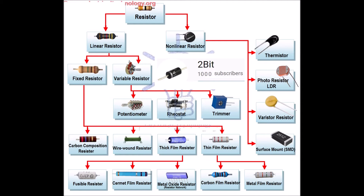Precision wire wound resistors are very stable resistors manufactured with high tolerances. They are made by winding wire of nickel-chromium alloy onto a ceramic tube covered with a vitreous coating. They are designed to have a very low temperature coefficient of resistance and can achieve accuracies up to 0.005%. These are very precise — if you were designing a reliable multimeter and wanted accurate ratings, you would probably use precision wire wound resistors.